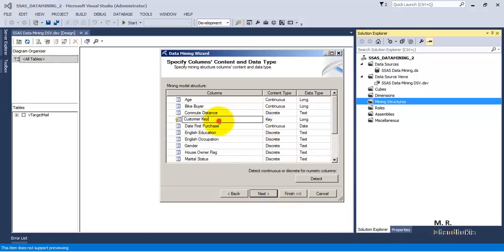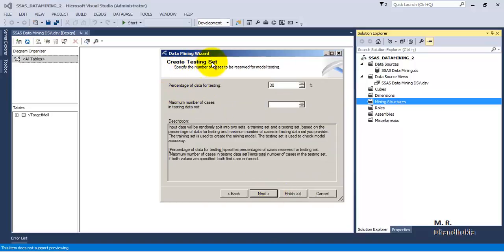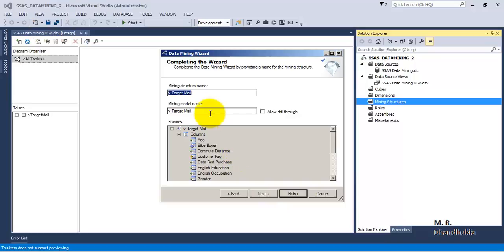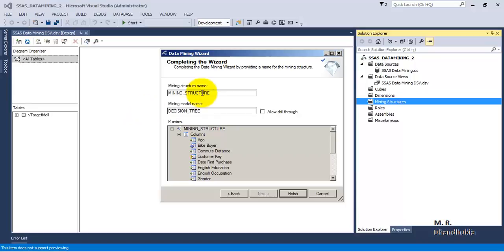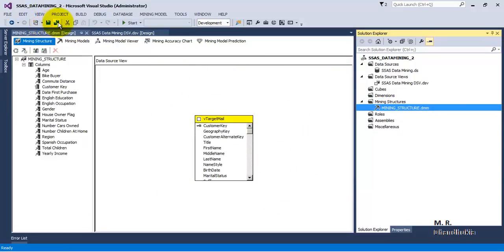Customer Key is confirmed as the key, and data types — either discrete or continuous — have been correctly picked up. We will keep the testing set at 30 percent, so 70 percent will be used for training and 30 percent for testing. Let us name this the mining structure and the mining model for decision tree, enable drill-through, and click Finish.